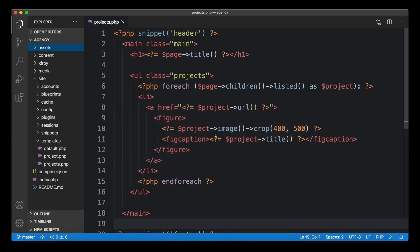Let's head over to the editor and into our projects template here, where we used the page children method to go through all the subpages of the projects page, take only the listed ones, and then build this nice grid of projects.